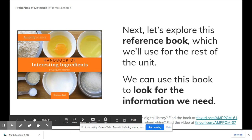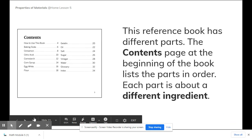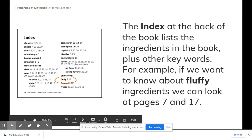There's also a Read Aloud linked in this activity — a lot of links in this activity. This reference book has different parts. The table of contents page at the beginning of the book lists the parts in order. Each part is about a different ingredient. The index at the back of the book lists the ingredients in the book plus some other keywords. For example, if we want to know about fluffy ingredients, we can look at pages 7 and 17 — that was one of the adjectives we used to describe the flour earlier.